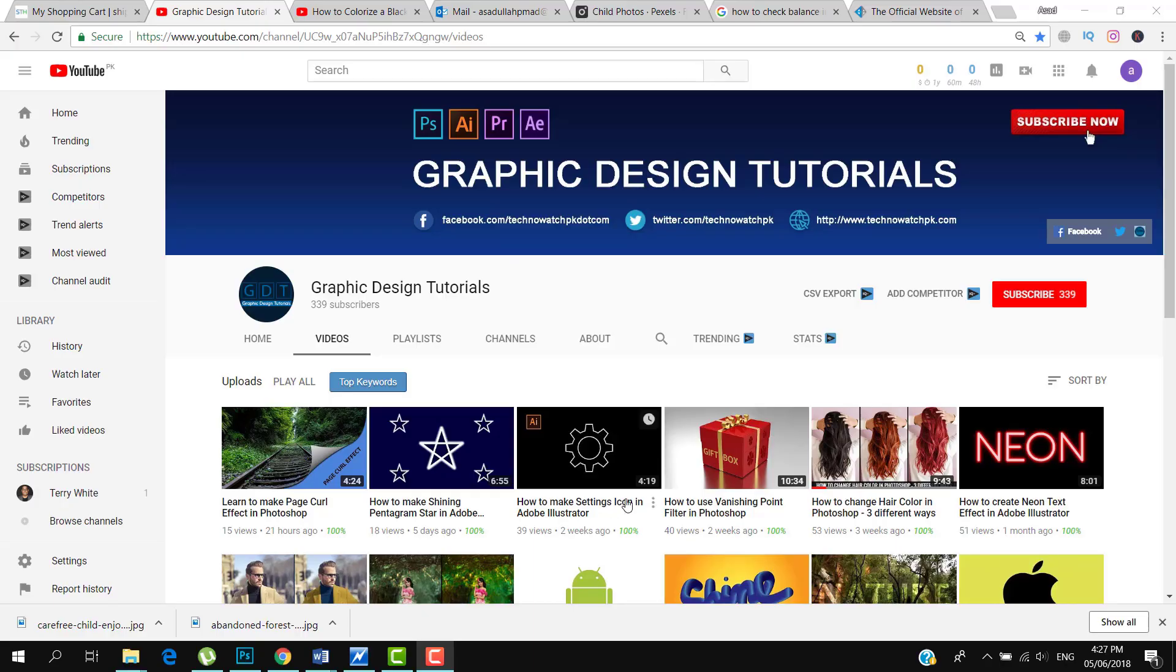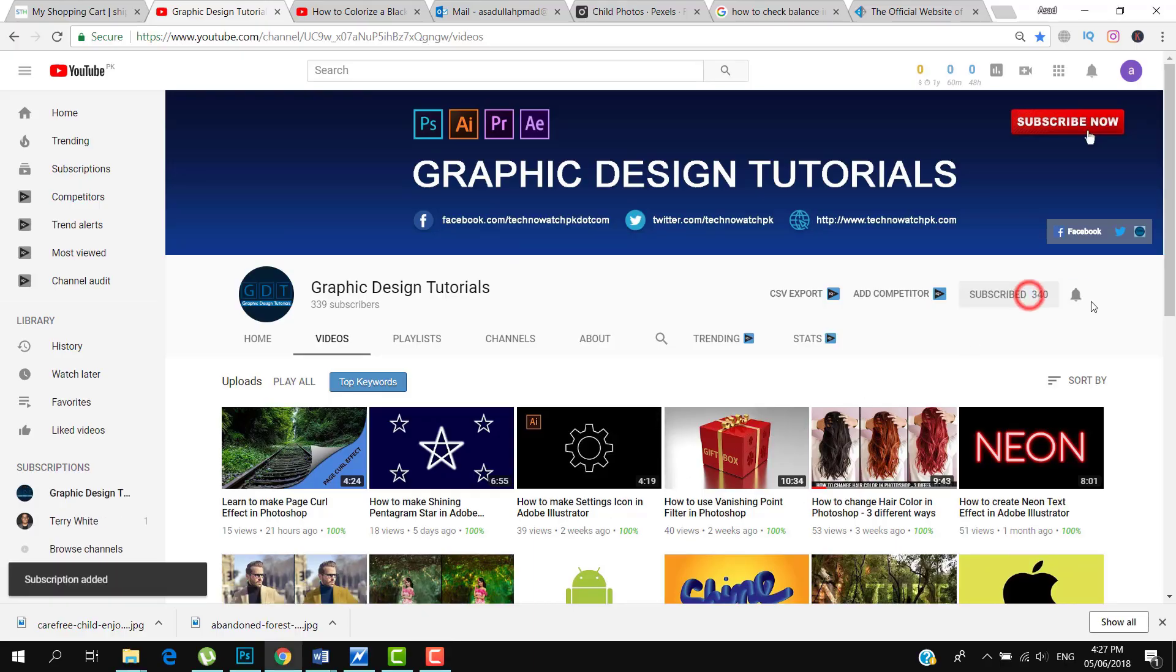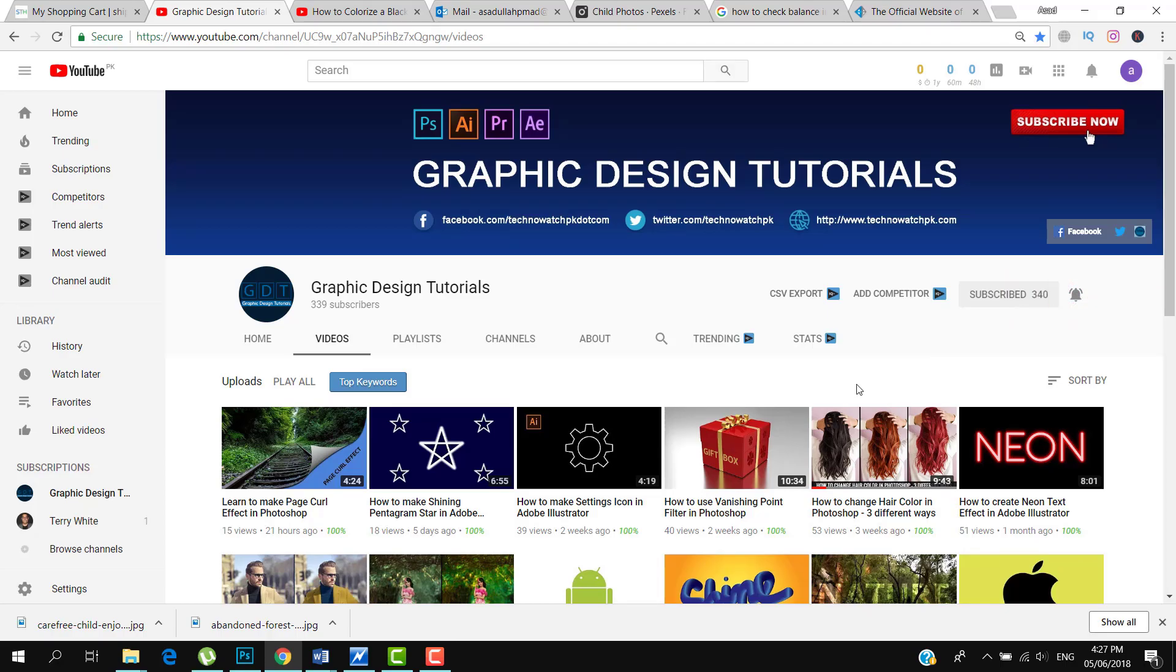Before proceeding to the tutorial, please subscribe to my YouTube channel. Thank you.